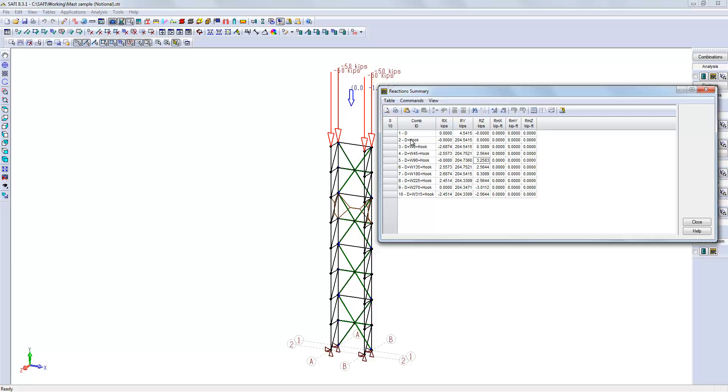For this example, just keep in mind that for the load combination number 2, there is no horizontal load applied, and for load combination number 5, the horizontal load is equal to 3.25.